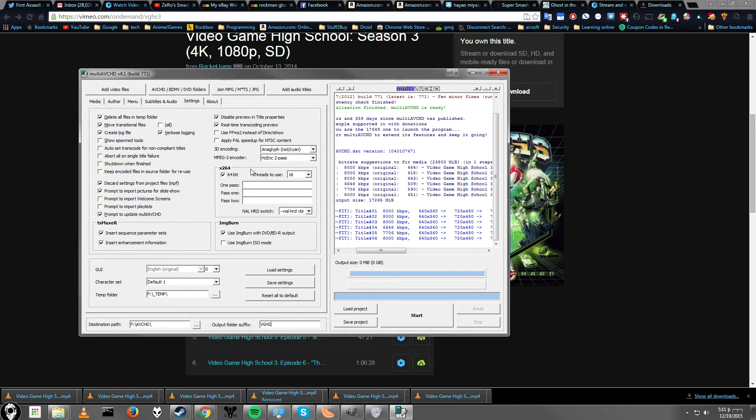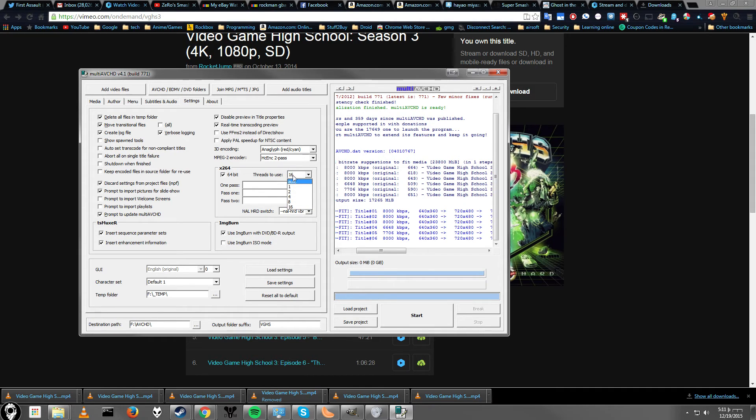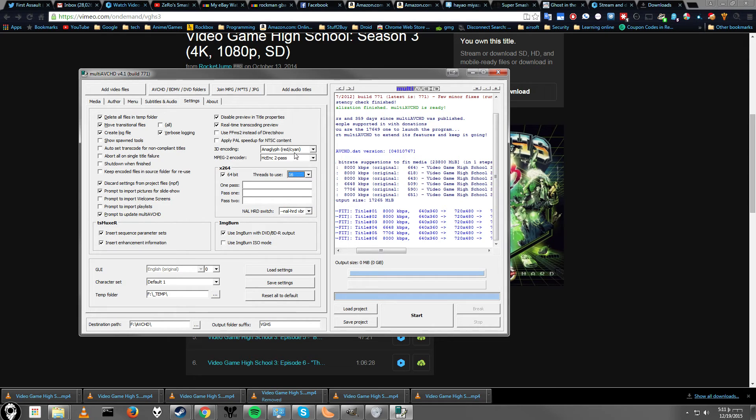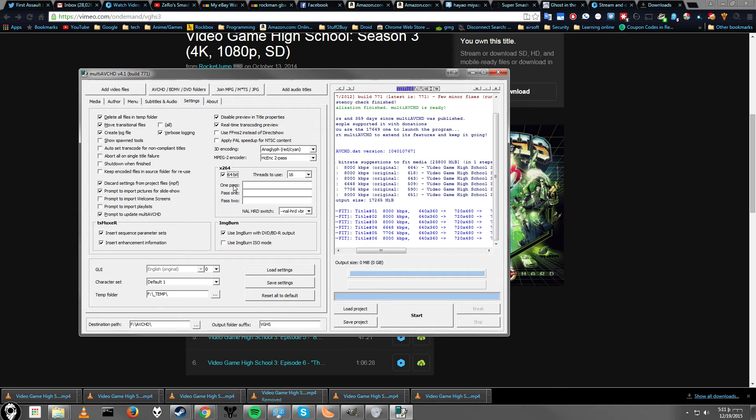If you wanted to have a little bit more processing power, you can do threads to use. You can set this to higher depending on how many cores you have. I'm going to say 16, which would be probably 2 per core if I have 8.